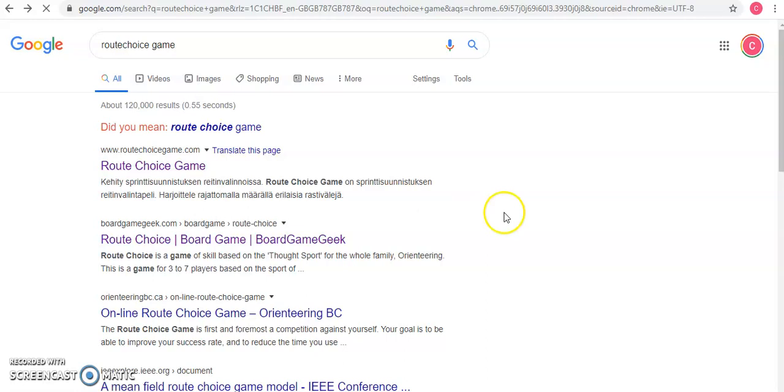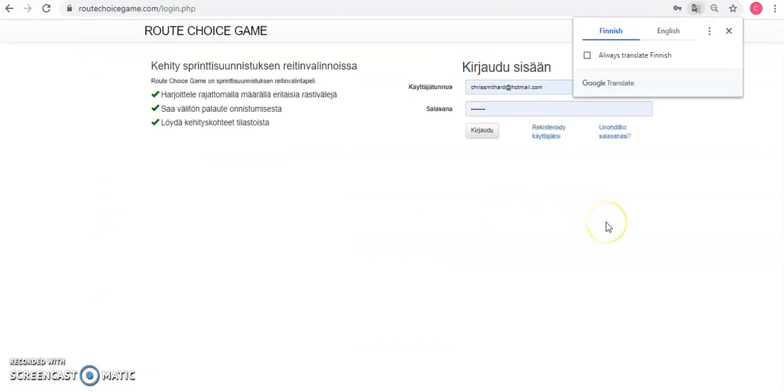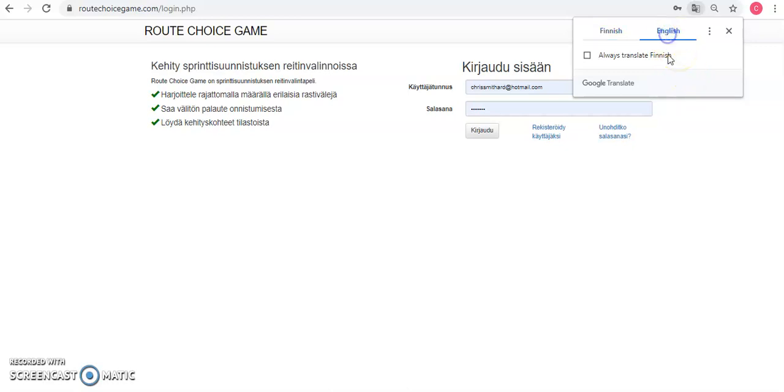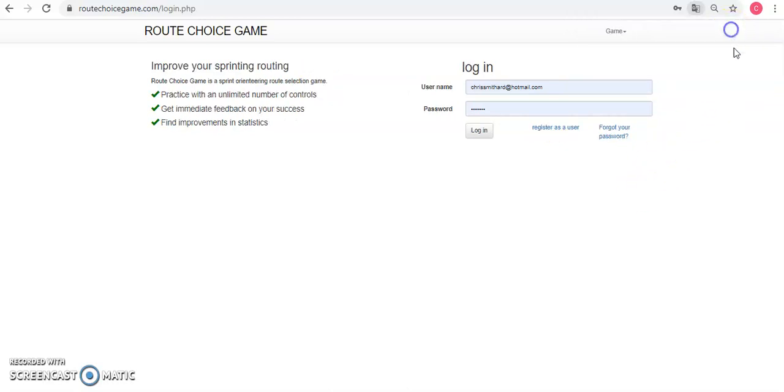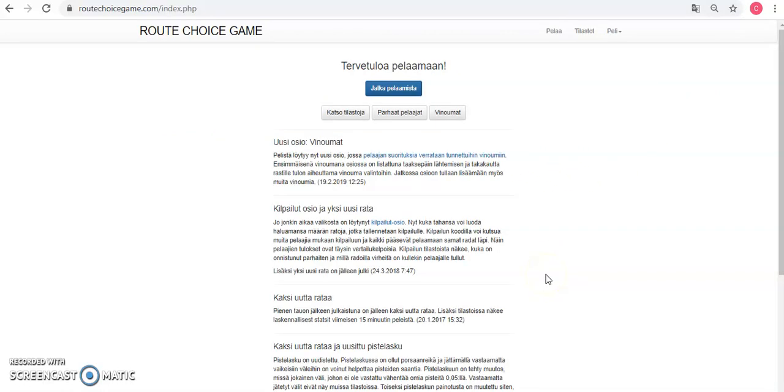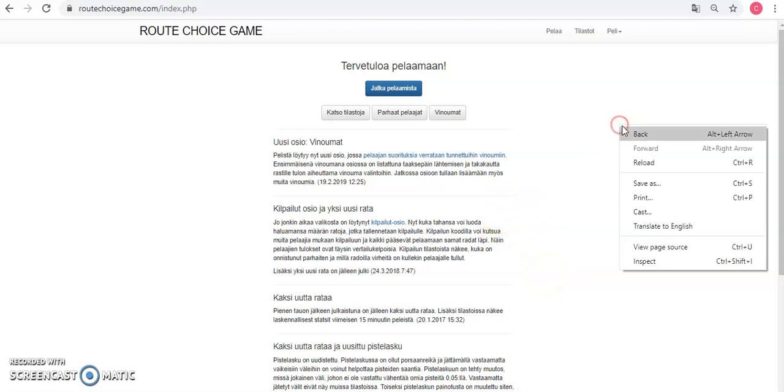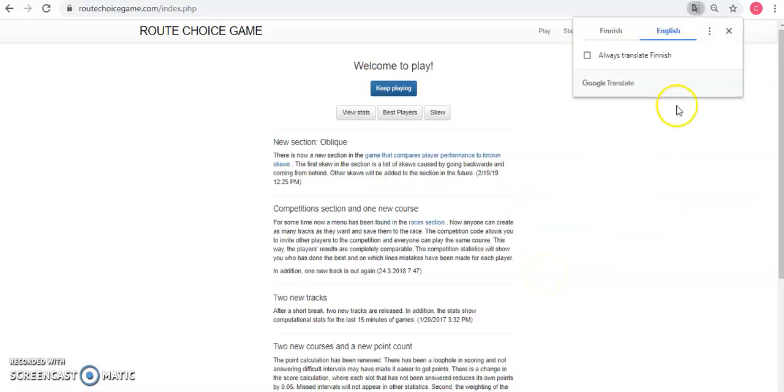Easily found on Google, and if like me you struggle to read Finnish, I recommend using Google Chrome, and that will give you a rough translation into English. You use a sign up here, and then log in here, and again you just need to right click and translate to English.